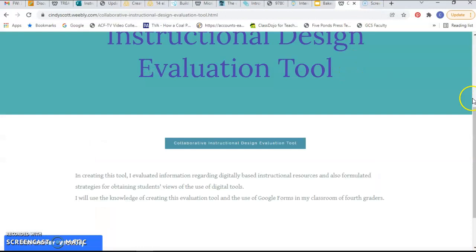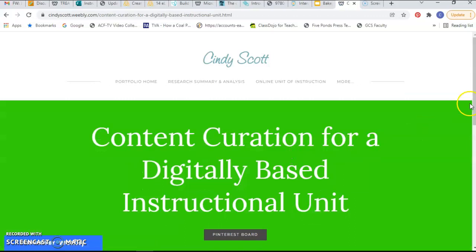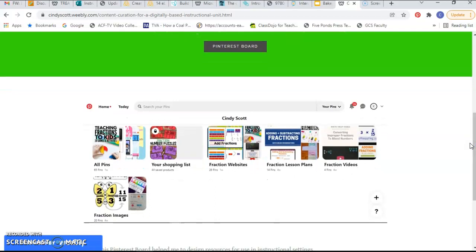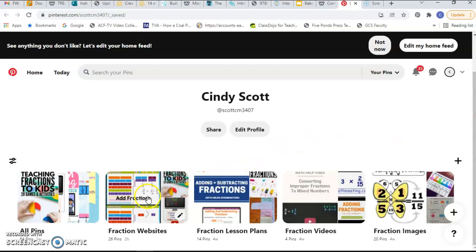Going back up to my portfolio, the second thing that we created was the content curation for a digitally based instructional unit. I love Pinterest and have already created lots of pins on different boards, but it was fun creating this Pinterest board for the topic of fractions. I found all kinds of fraction websites, different lesson plans, videos, and images that I was using for the webquest and subject sampler.